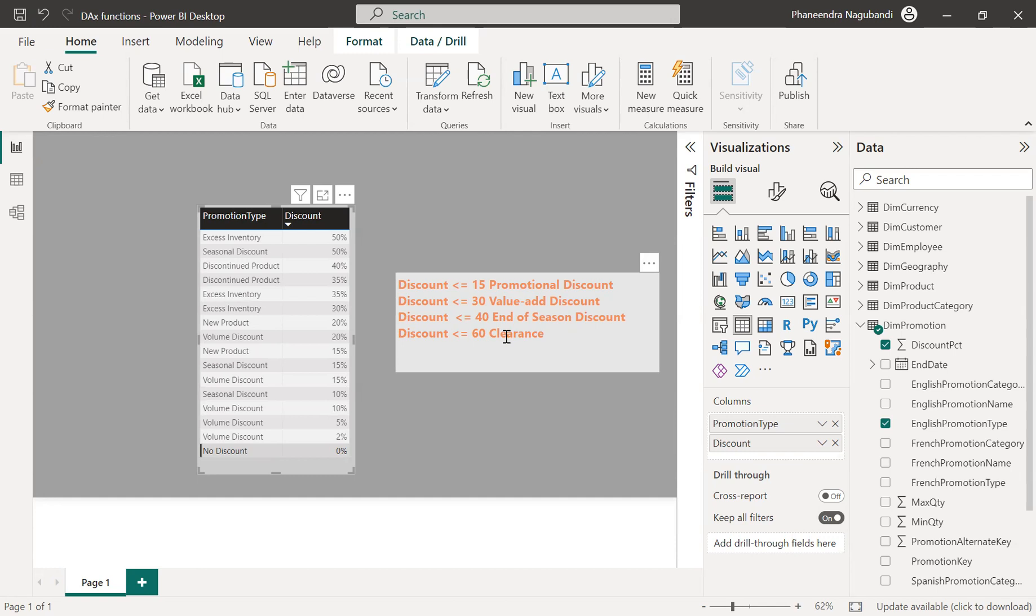And before I put the switch function here, I need to tell you a few points. Switch function has three parameters. The fourth parameter is optional.